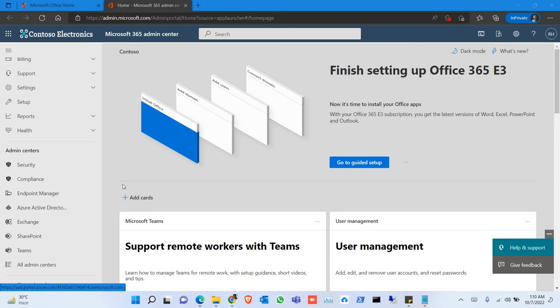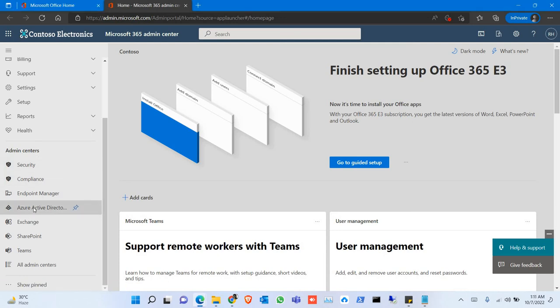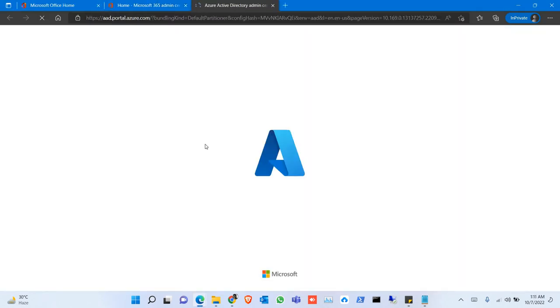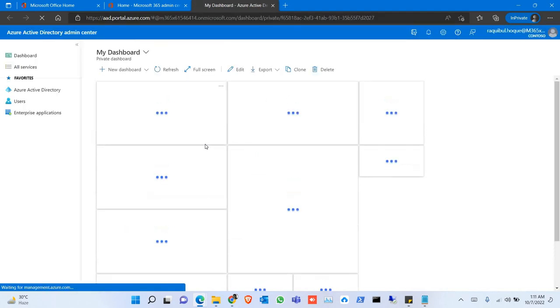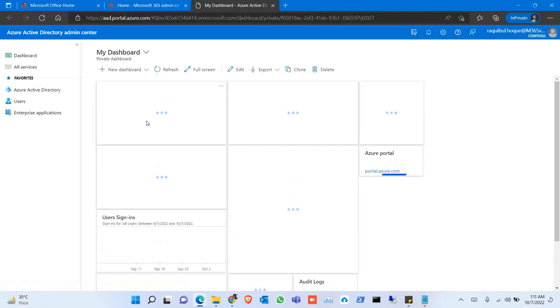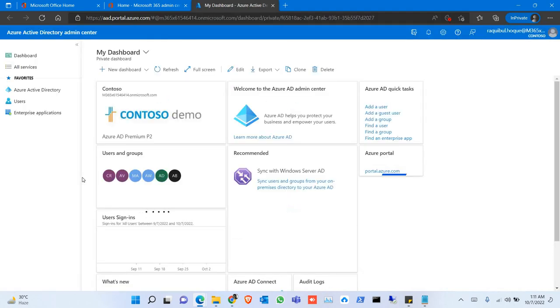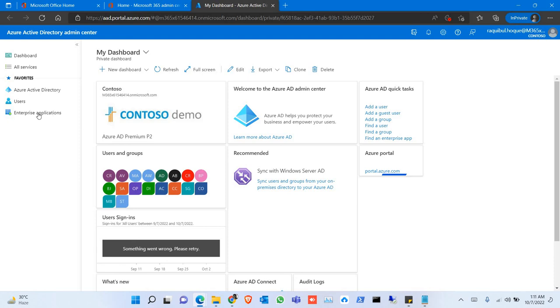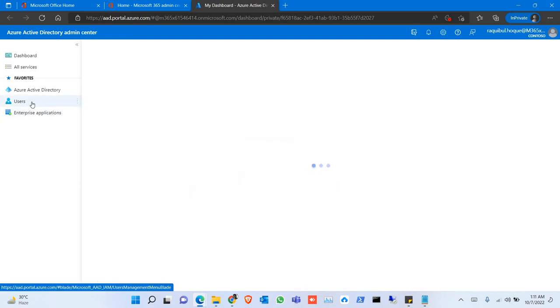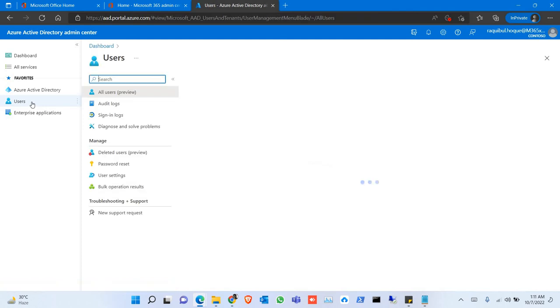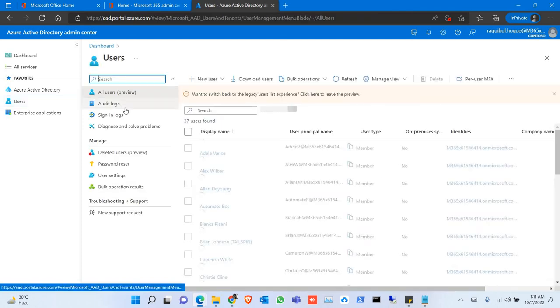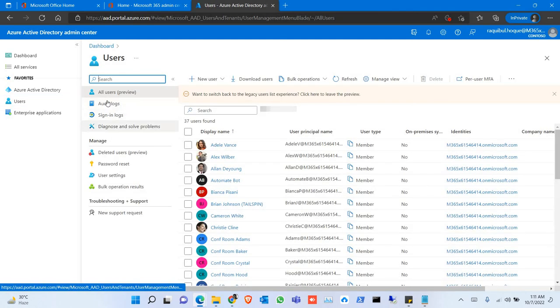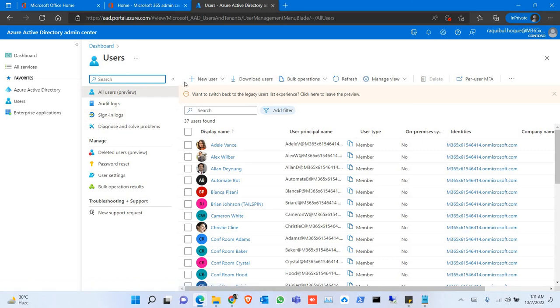To find the sign-in logs and audit logs, go to Azure Active Directory from the Admin Center. Go to Users. Here you can find the audit logs and sign-in logs for all of the users in your tenant.